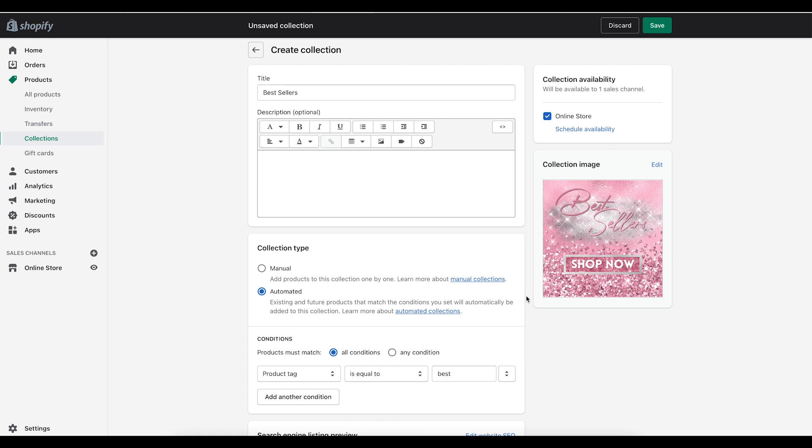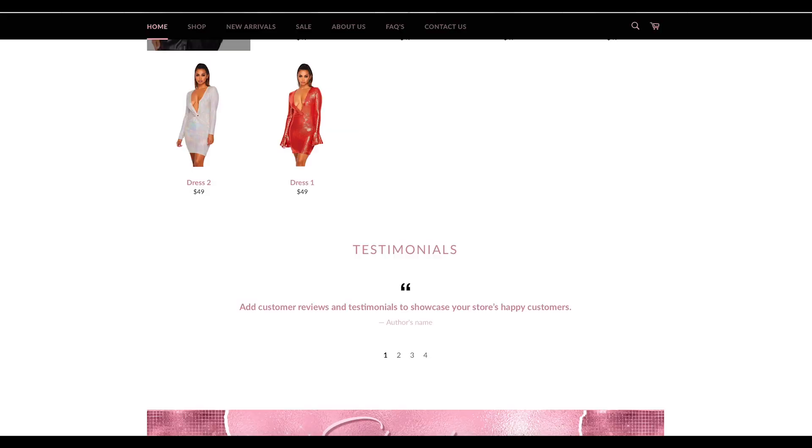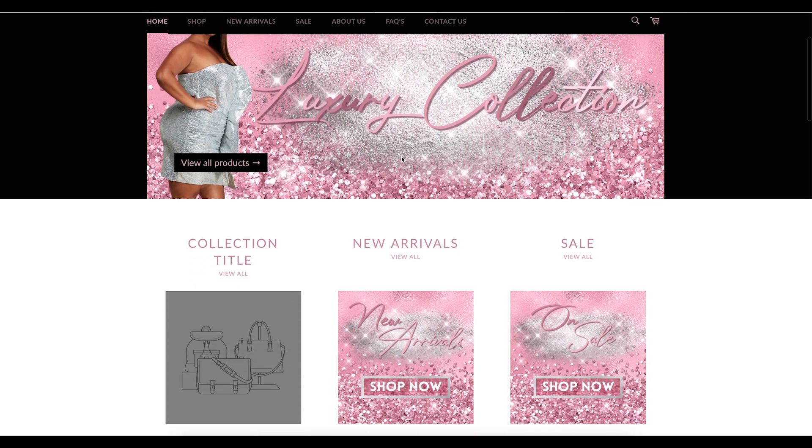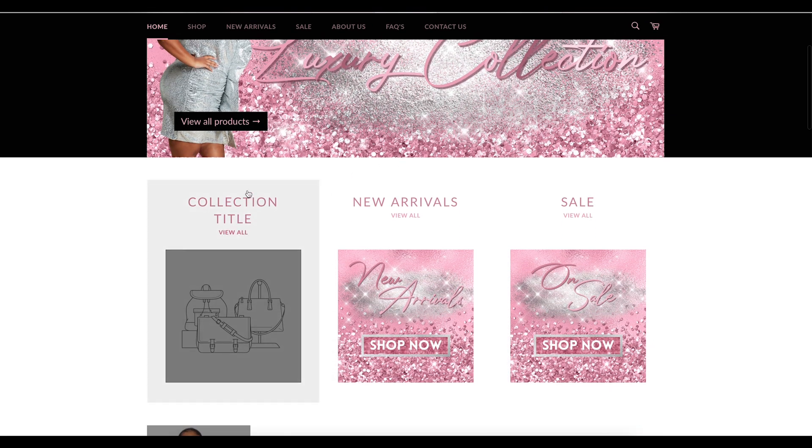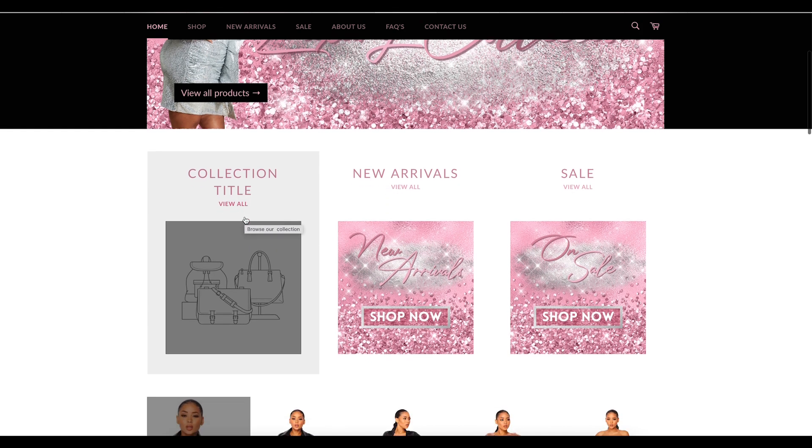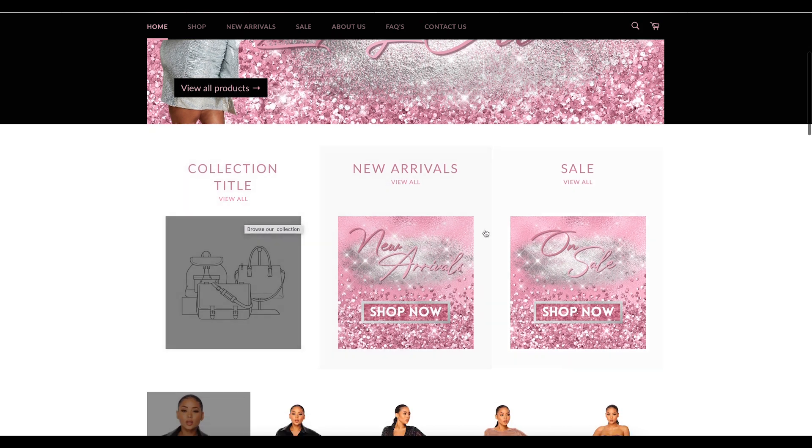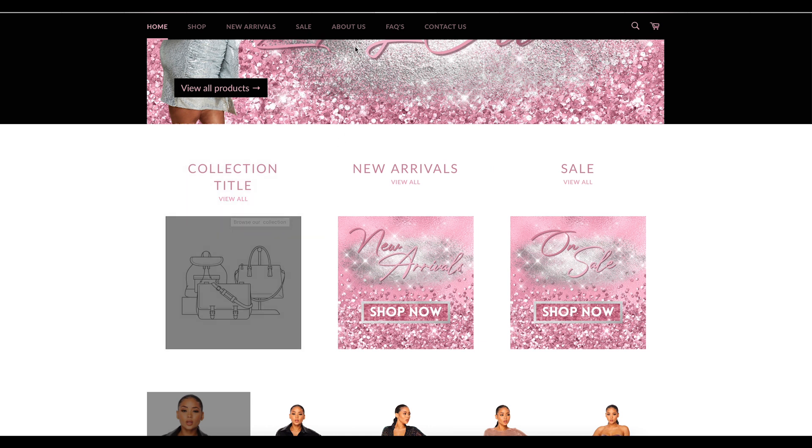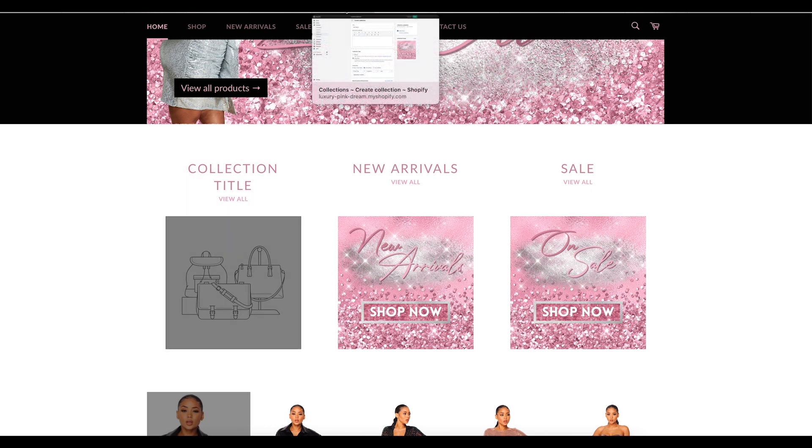So a lot of people don't understand like how do I get those nice little covers on my actual website. For example, if you look at this, here's a collection, you see how these nice covers are here, but people don't understand how to get a cover on their collection instead of just a picture of the products.